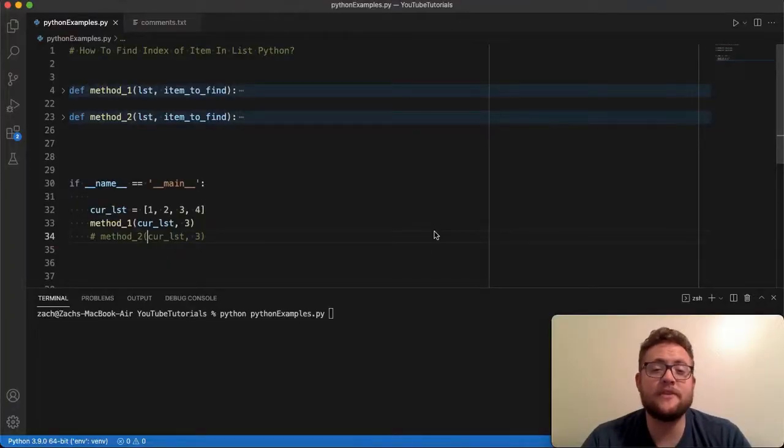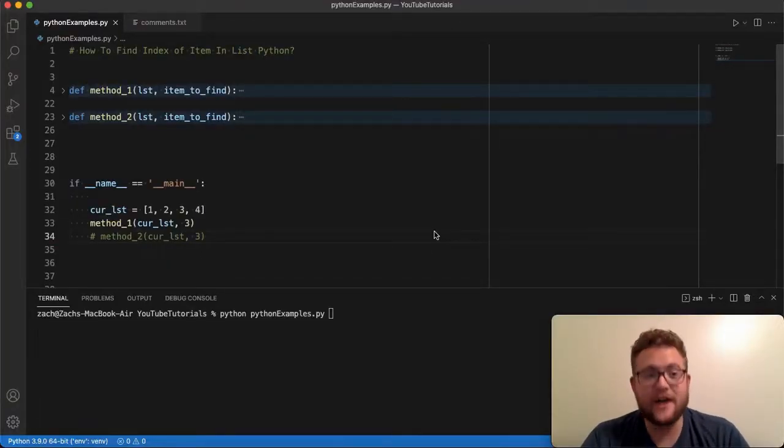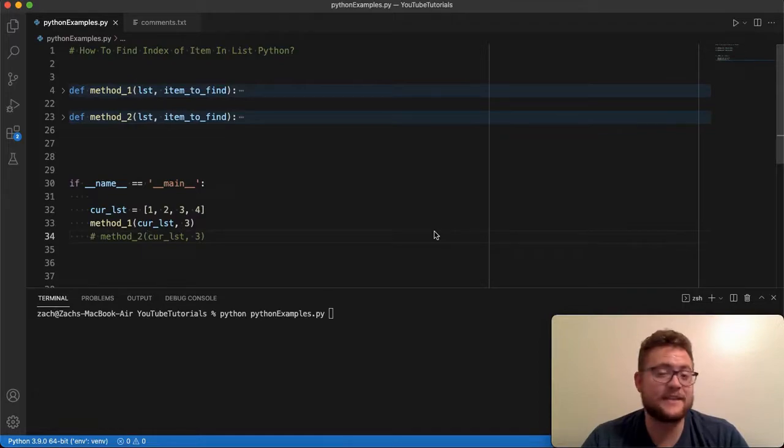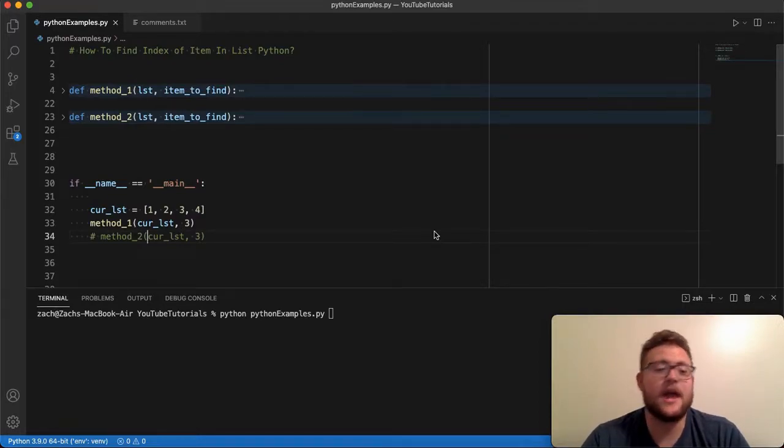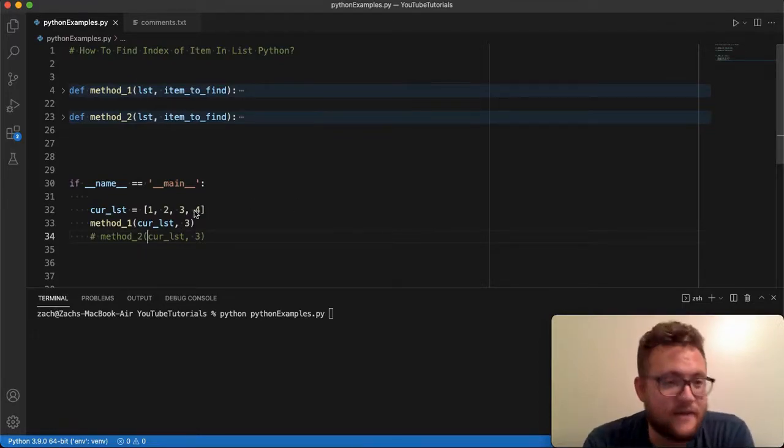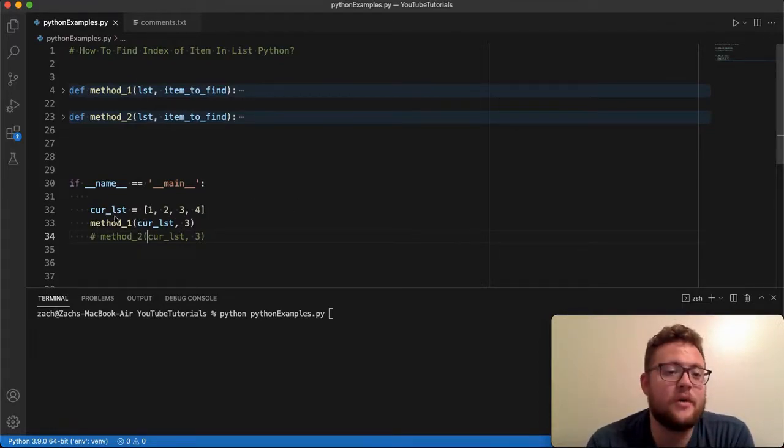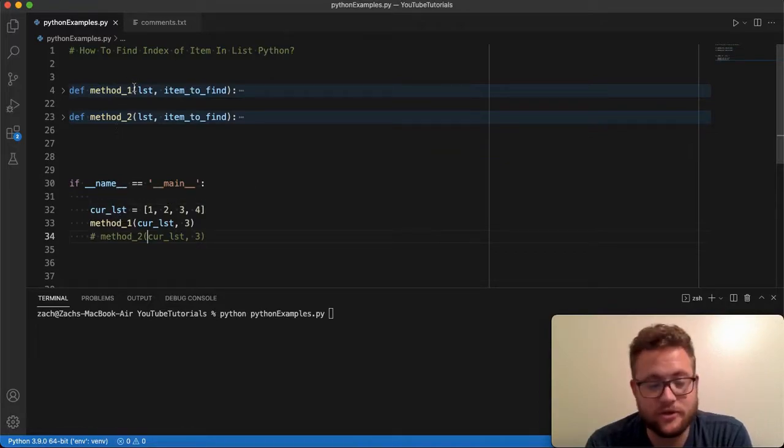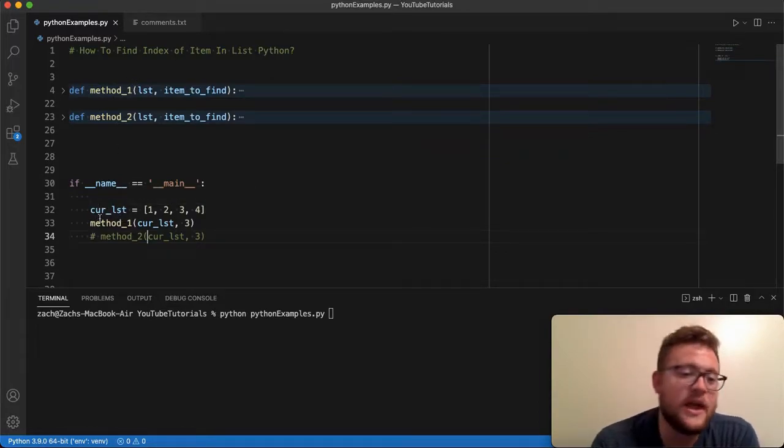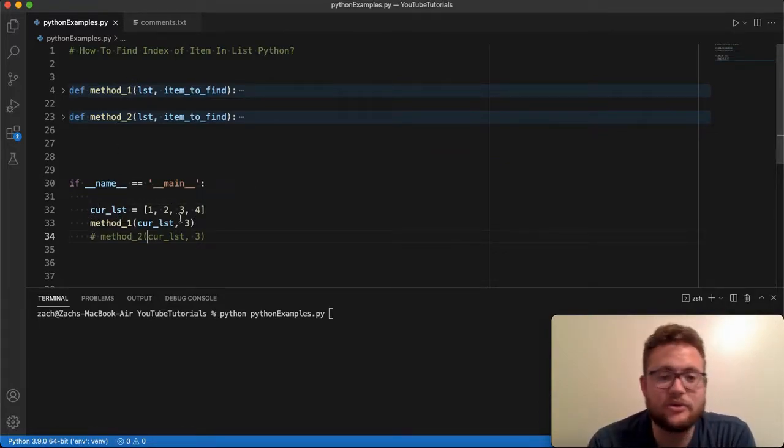So today I have two methods that I want to show you that you can use to essentially find the index of an item in a list in Python. And this is kind of our setup. So I basically have a method, the two methods I'm going to show you, and then I have this list, one, two, three, four.